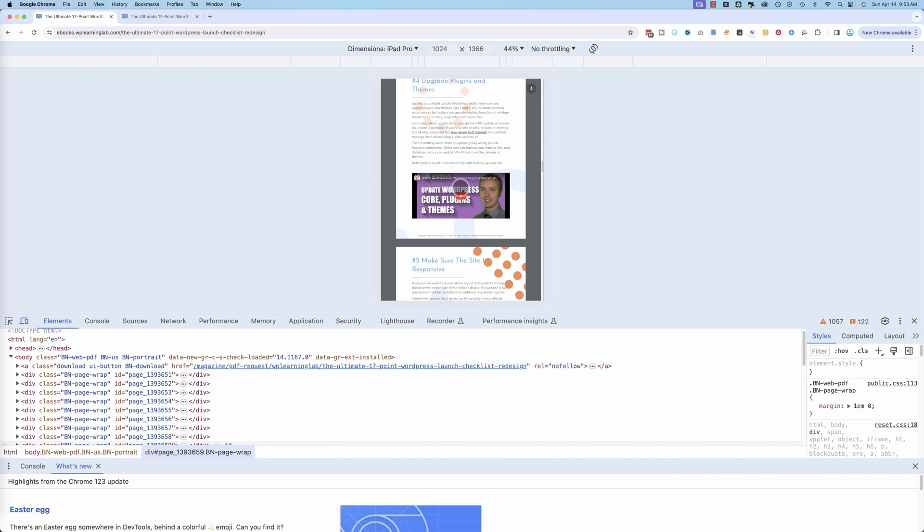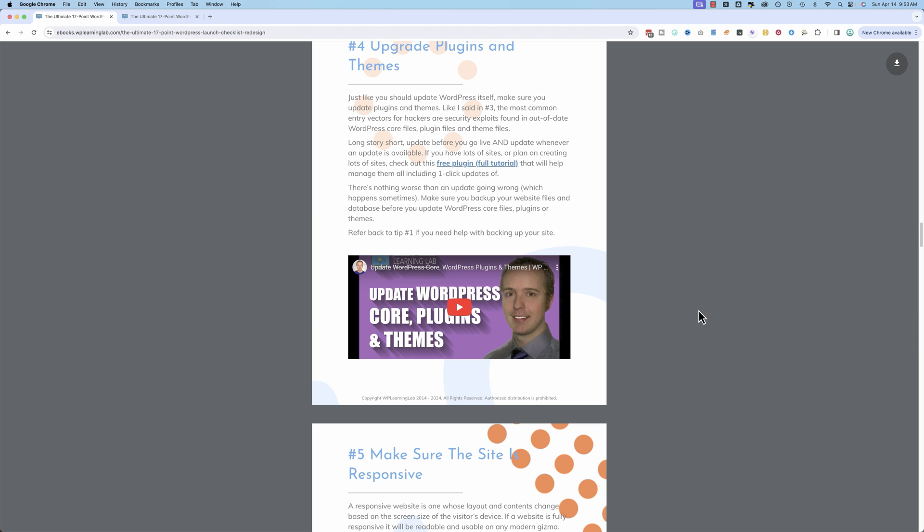The benefit of the smart PDF as well is when I update it, you will get the updates instantly. So you can get this just by opting in with your name and email address on the page that I've linked to in the description down below. You get the current version of it.